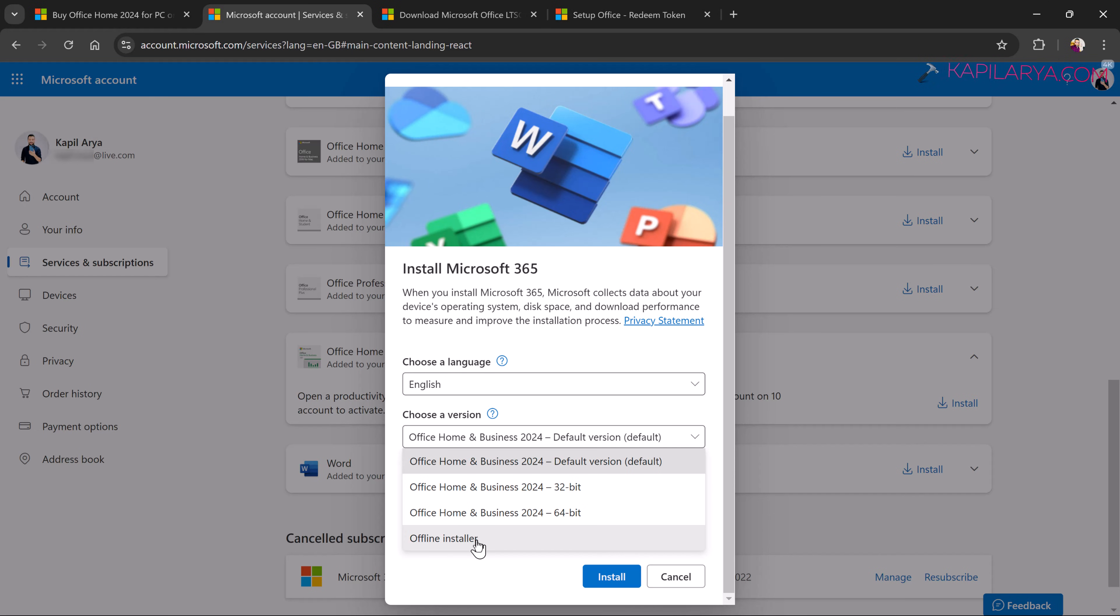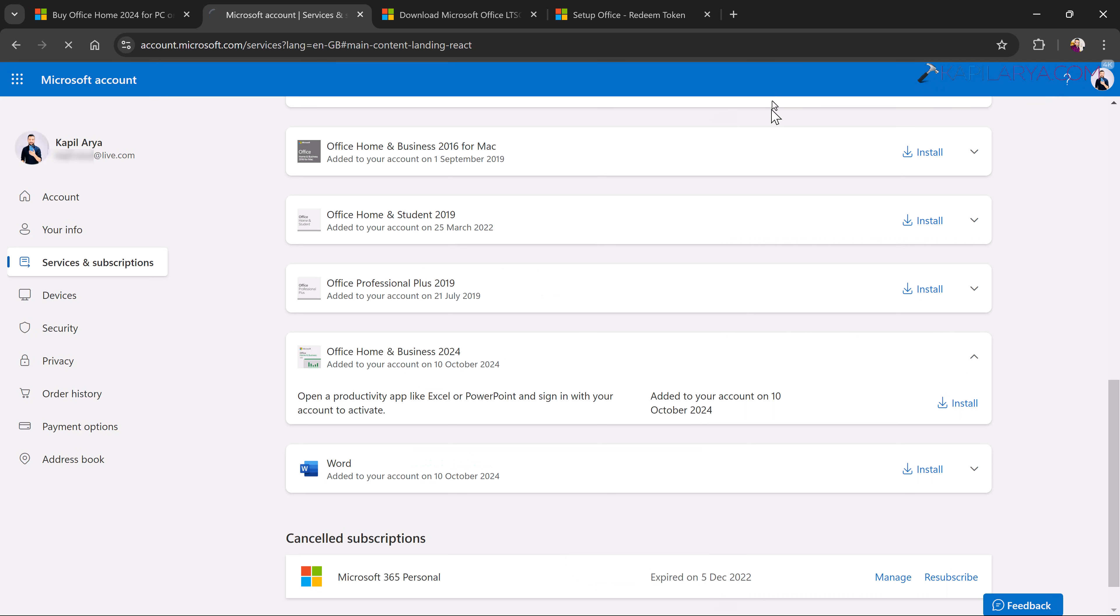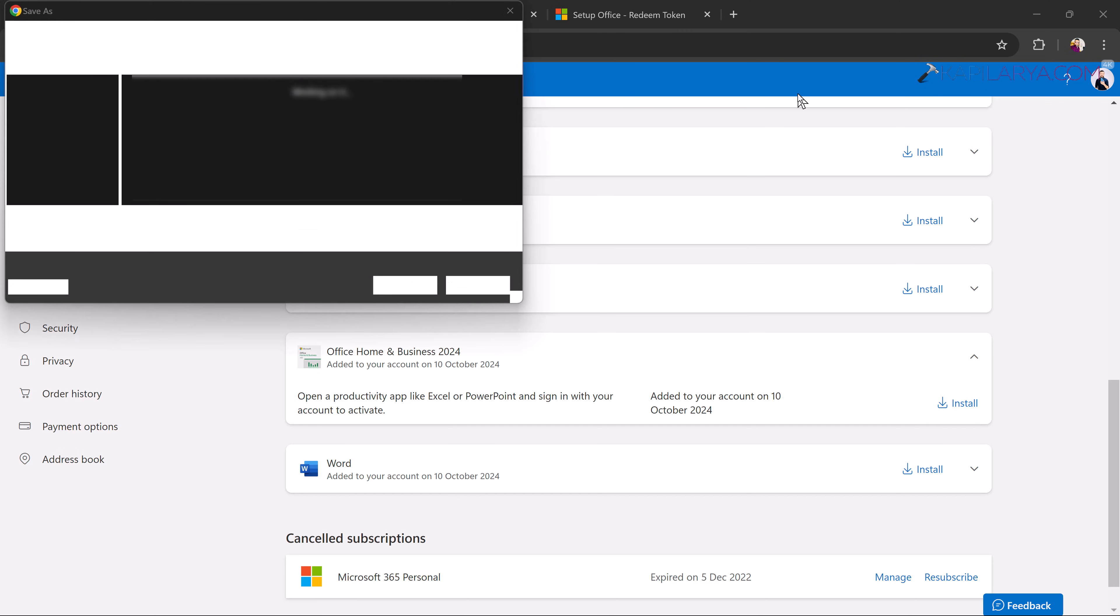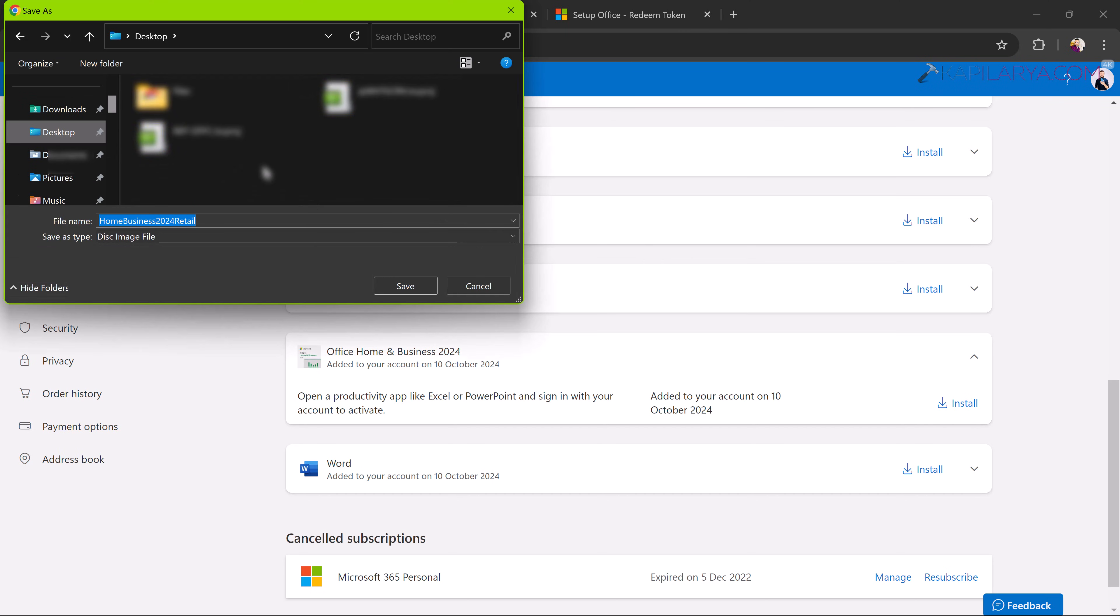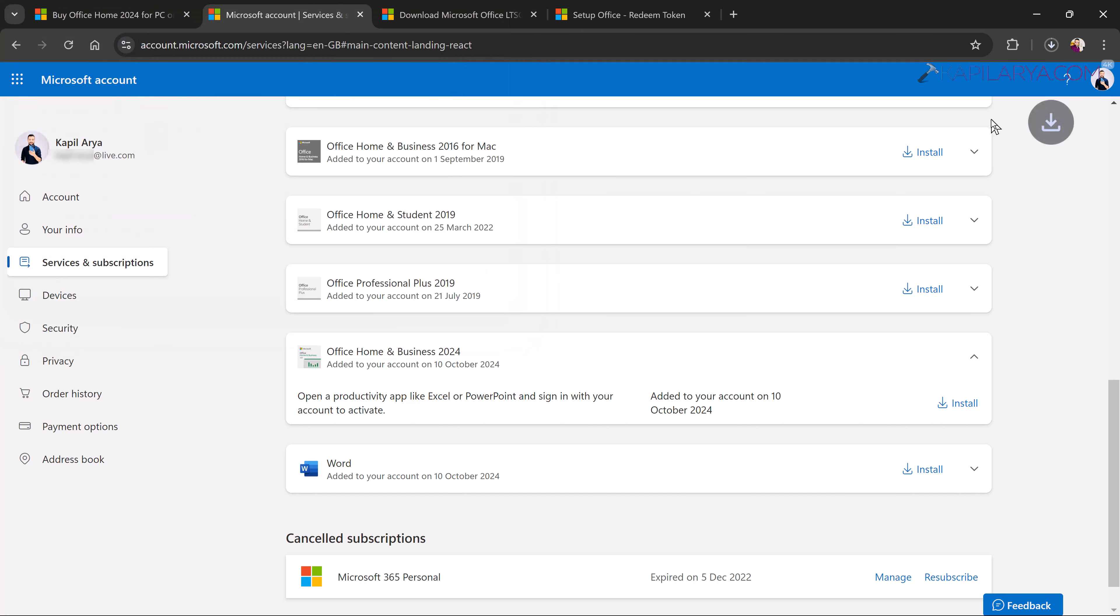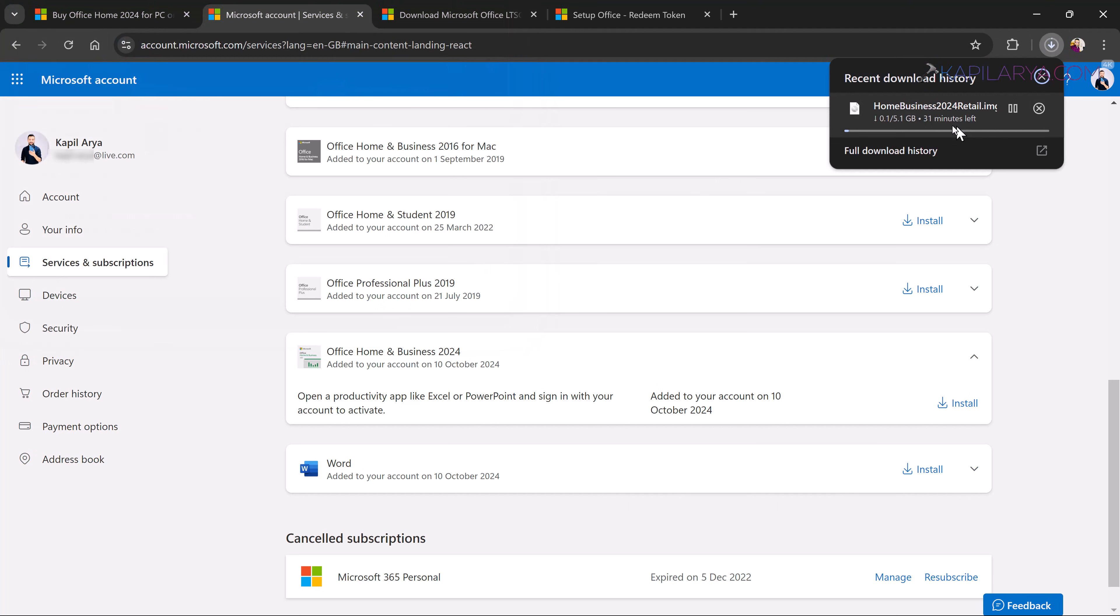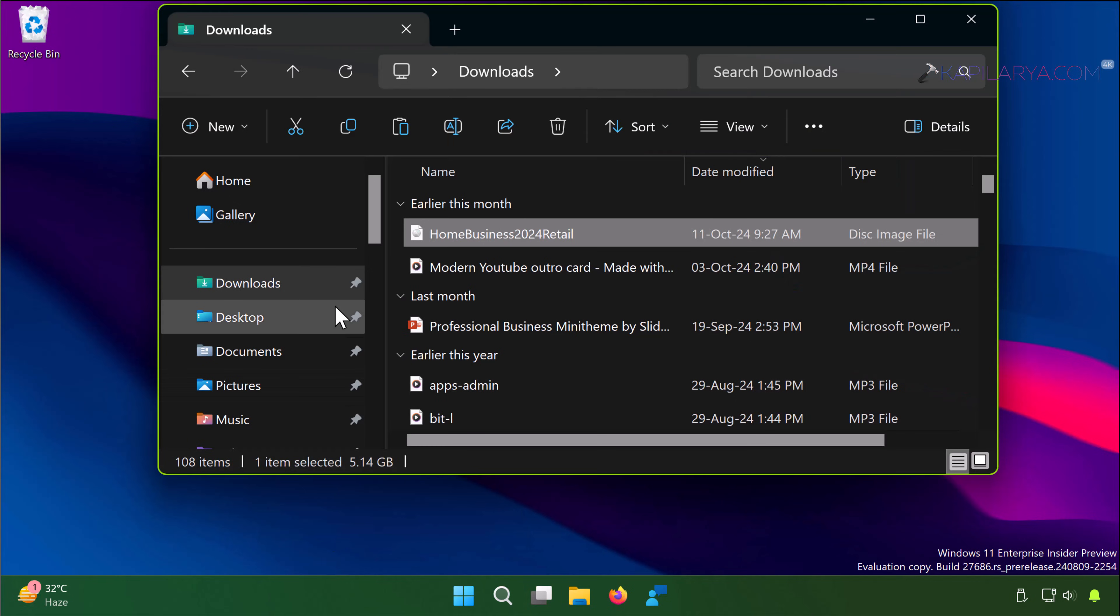So you can use the offline installer link to download the complete Office package and install all the apps at once and I'll do that same thing on my system. So I will select the offline installer and click install. In few moments you will see the Office 2024 installer being downloaded. This may take time depending upon your internet connection. So once the download has been completed...